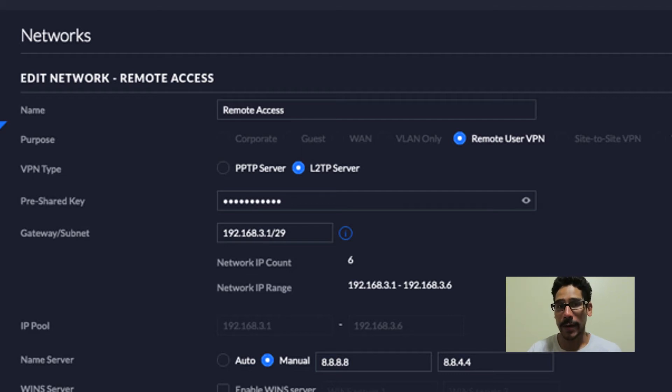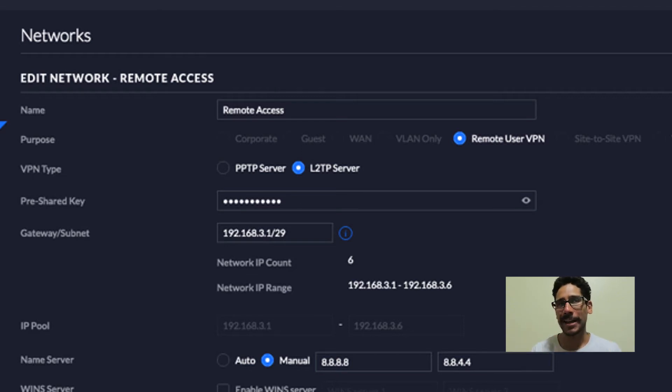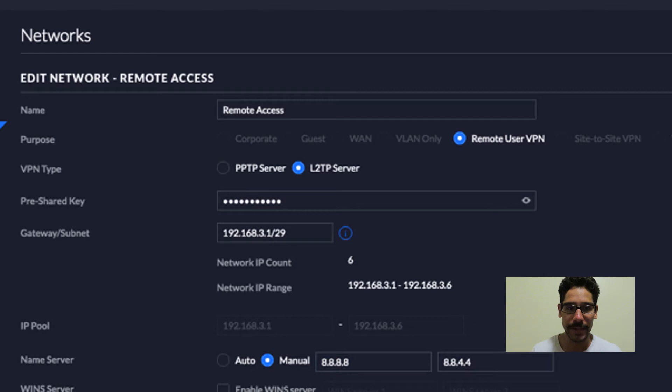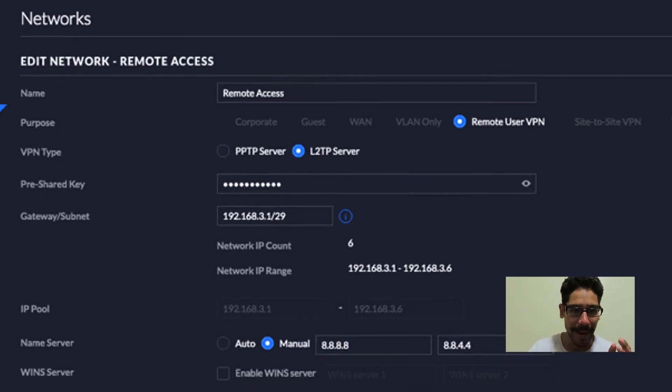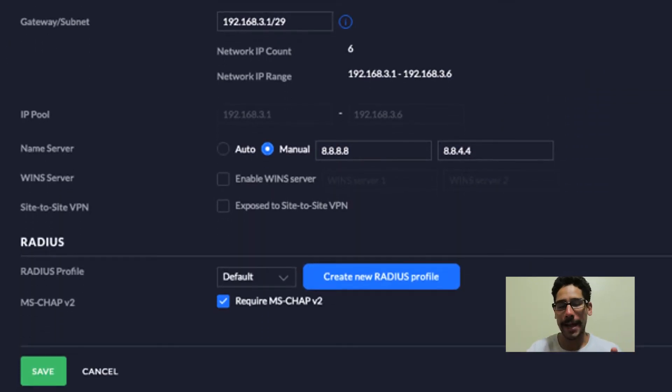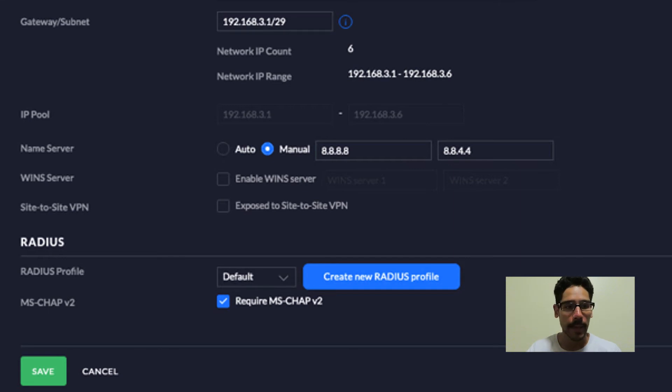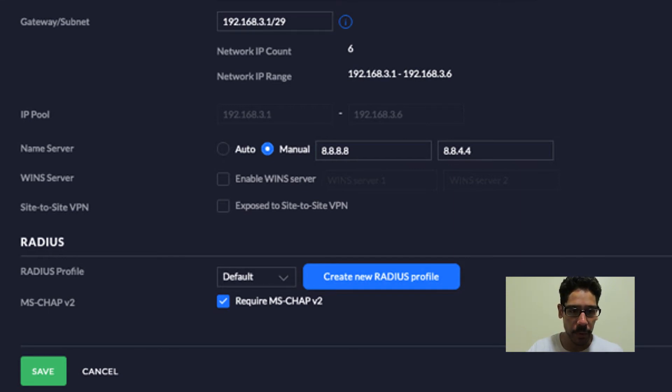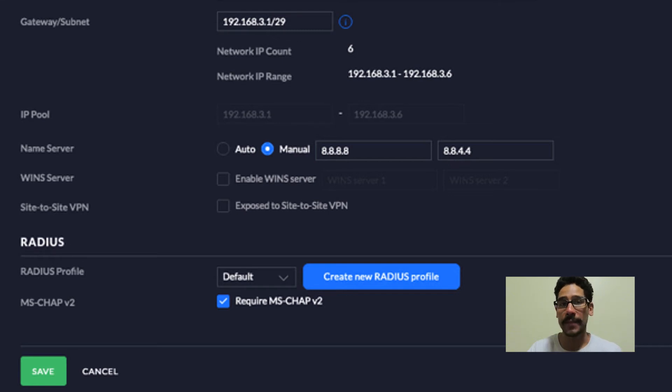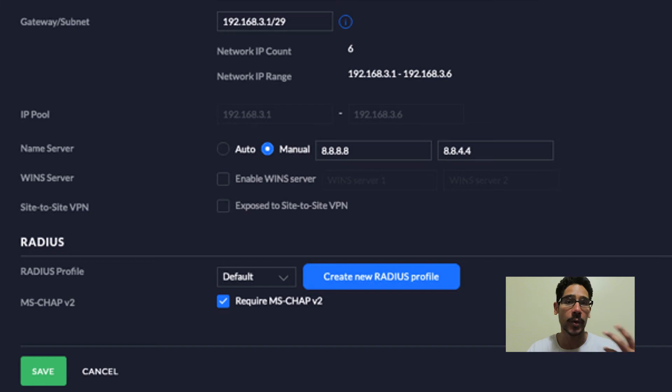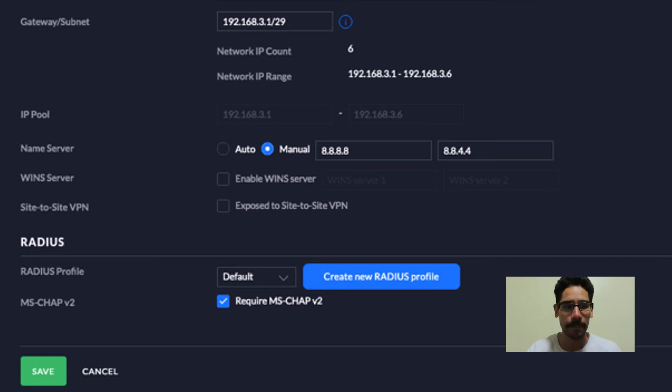And also give your gateway subnet. Now subnet, I give it a 29. So that's going to give me a small range. I'm not going to give it a 254. That's too many IP addresses. So I want to keep everything nice and small. For my name server, I actually provided one. And if you want, you are able to enable require MS CHAP V2. It's pretty cool to have it, especially if you're using Windows operating systems to VPN to your system.